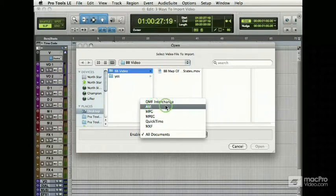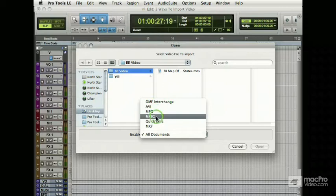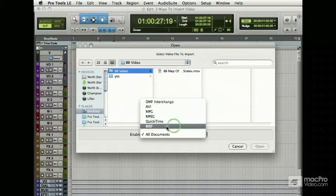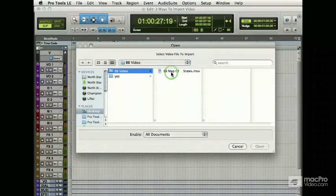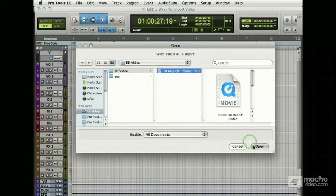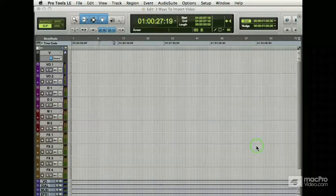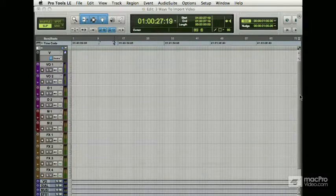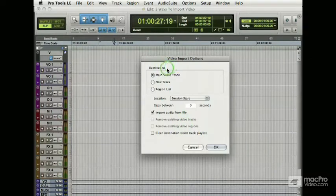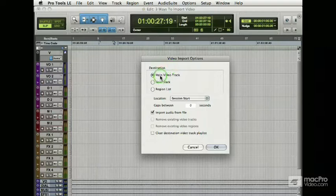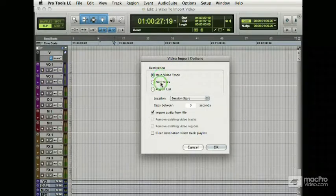Windows only would be MPEG—the two different types of MPEG would be there, QuickTime and MXF. For now, I'm just going to say all documents, just so you know that's there. I'm just going to pull in a video. It's going to give me this video import options dialogue. I have three selections here.